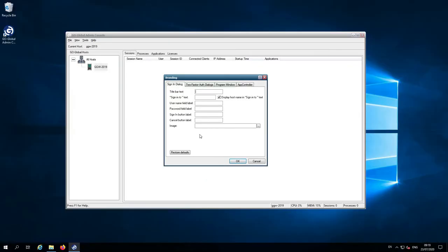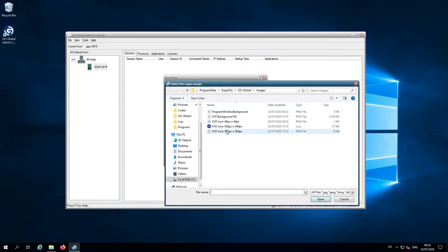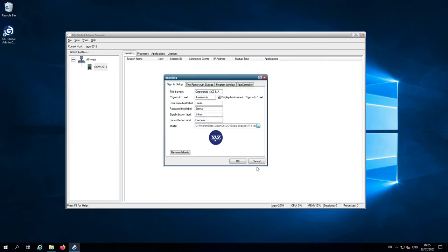Now I've shown you what it looks like with a default GoGlobal install, I'm going to show you what it looks like when I customize these fields using my own brand. I'm going to use Brazilian Portuguese to demonstrate localization. I've put my own company name in the title bar text and translated each of the fields into Brazilian Portuguese — sign-in to, username, password, sign-in, and cancel. Then I'm going to select an image for the sign-in dialog box by clicking the three dots, selecting an image, pressing open, and it shows you a preview of the image.